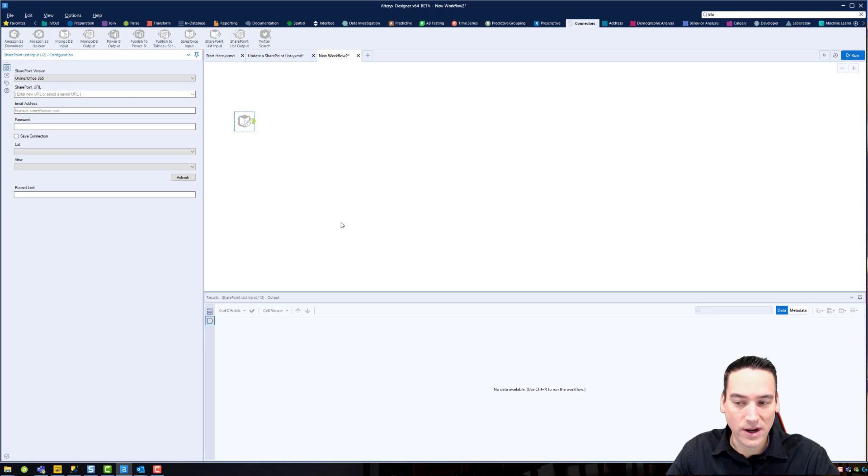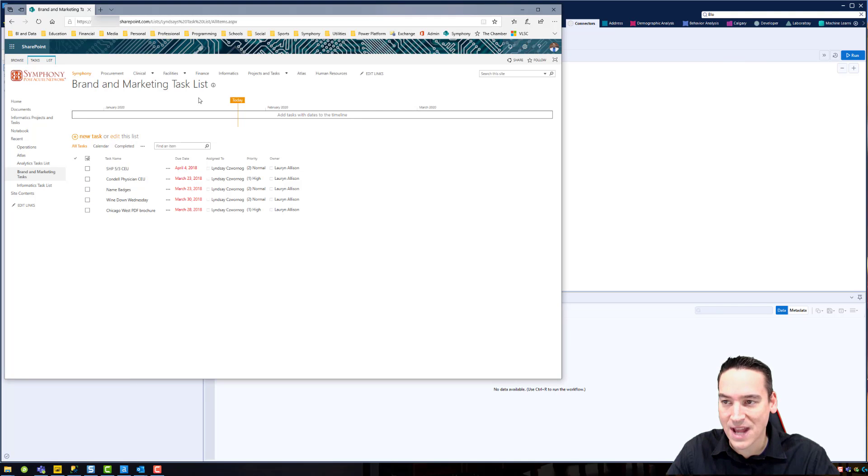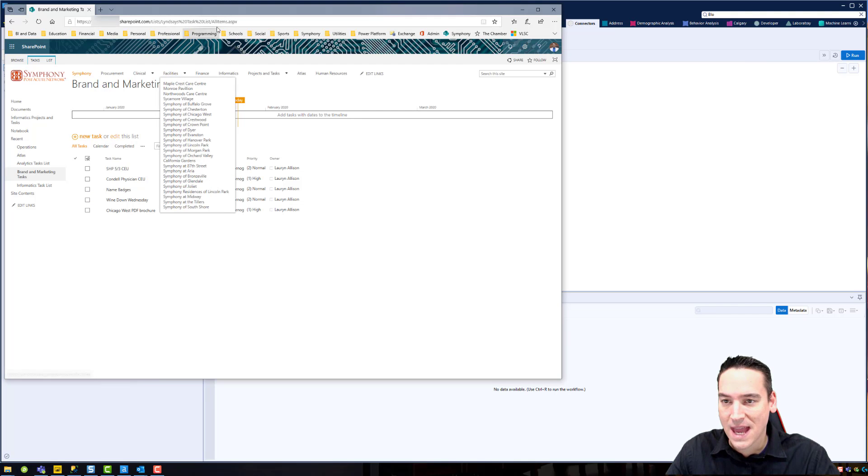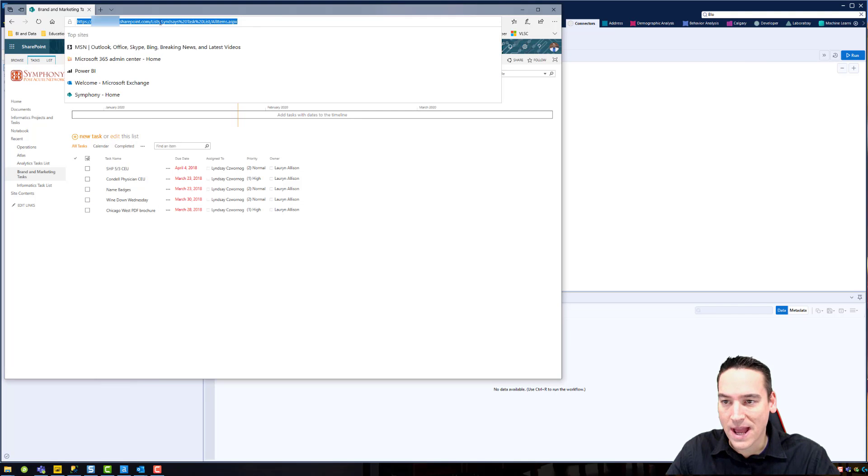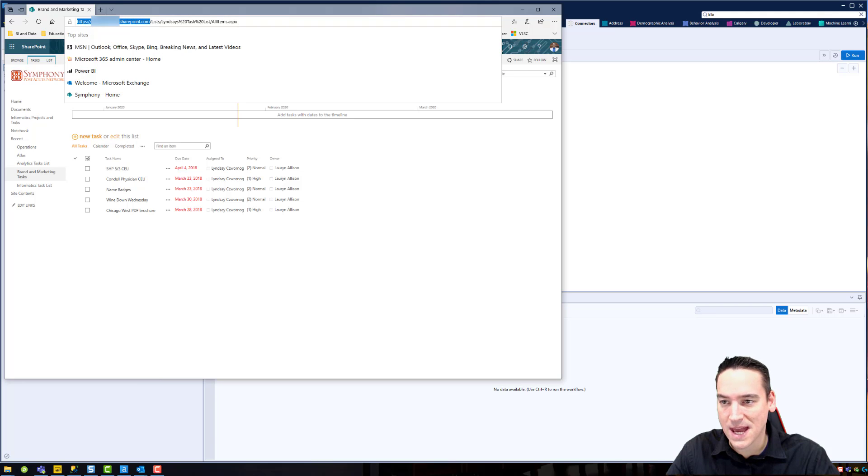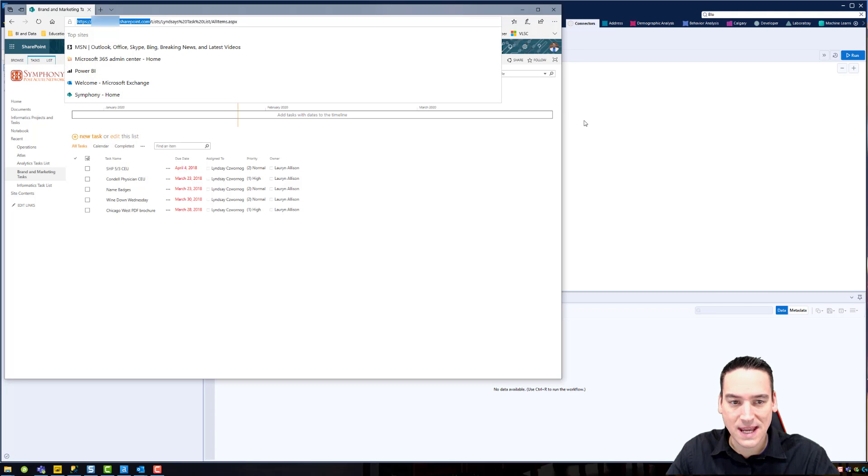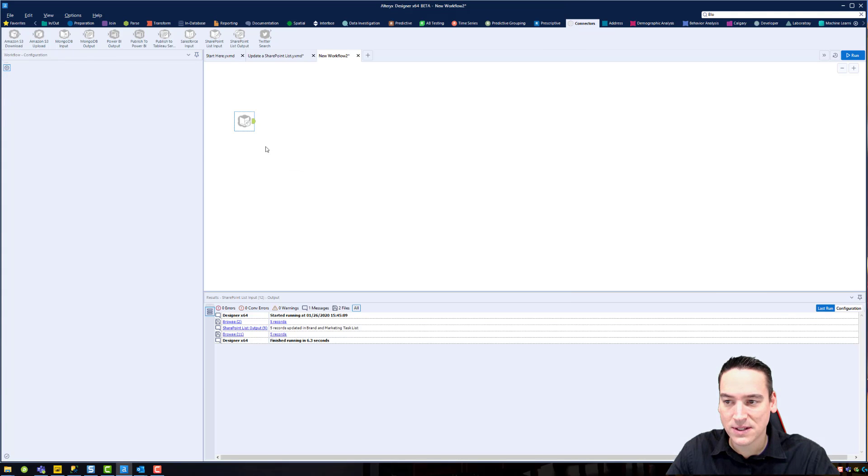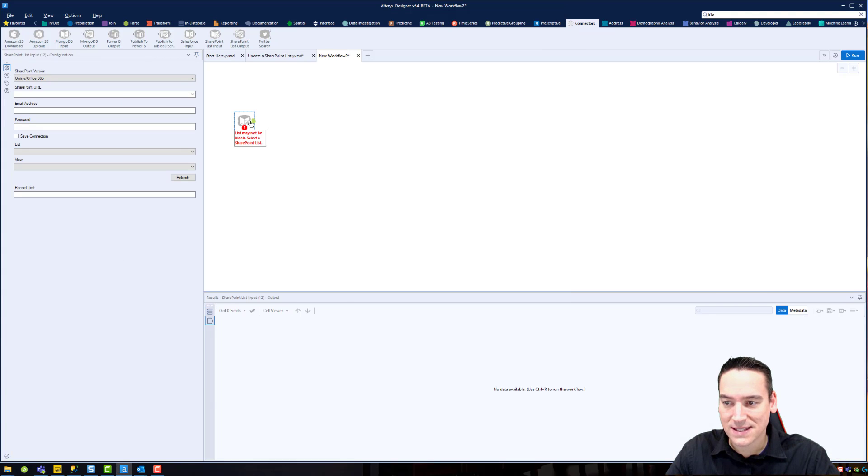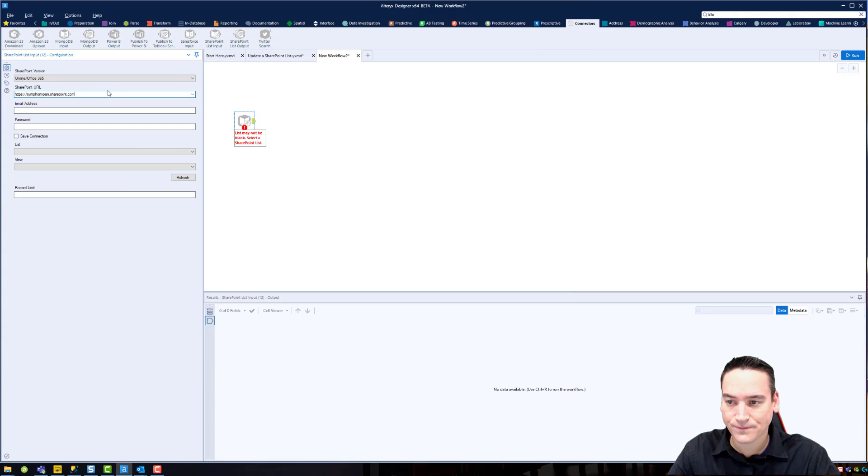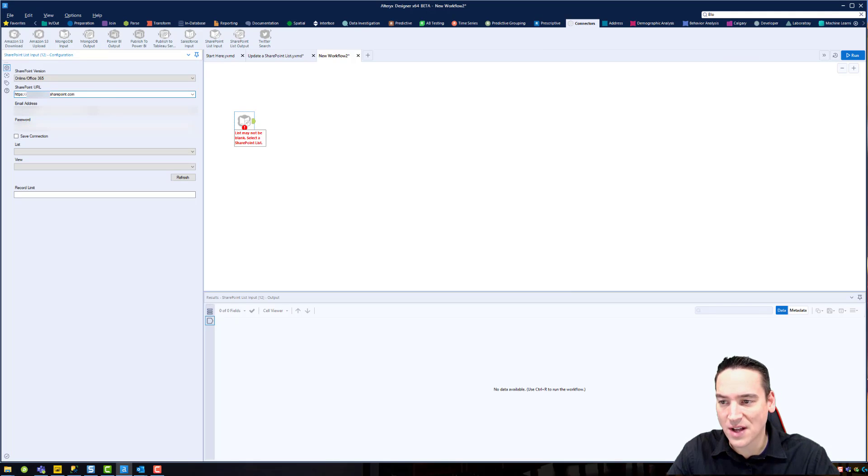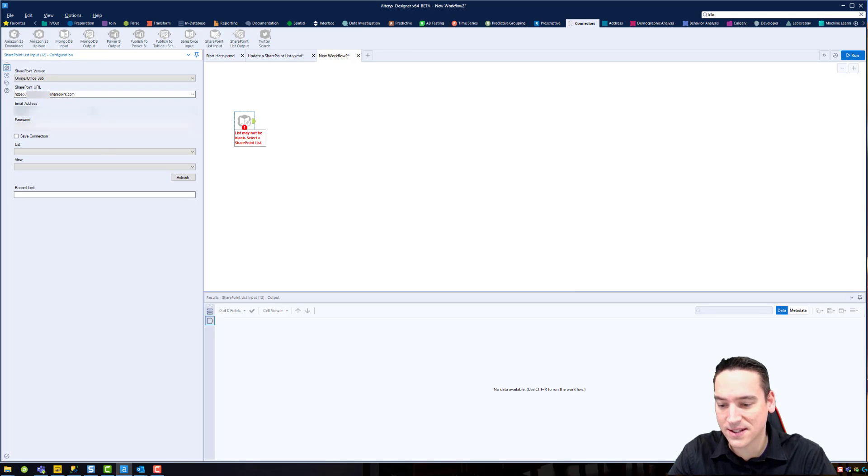Now I have to get the URL for my SharePoint site. I've got Edge open and that URL is simply the very beginning, the HTTPS your domain dot SharePoint dot com. So we'll go ahead and take that out and place that in the tool.